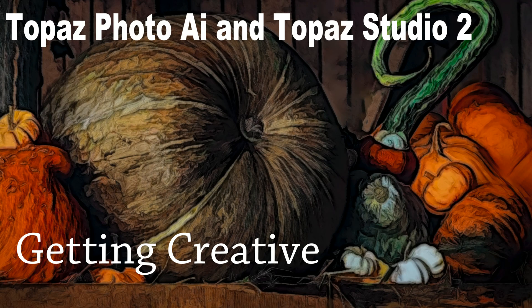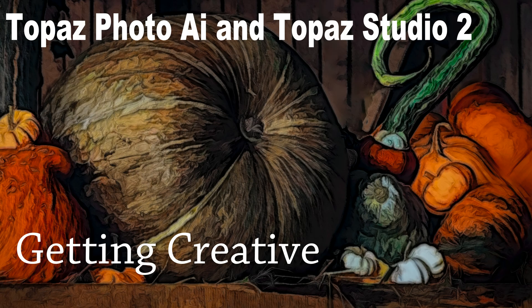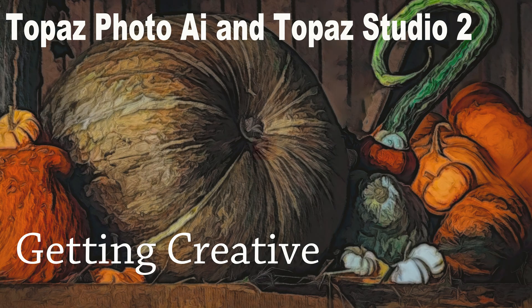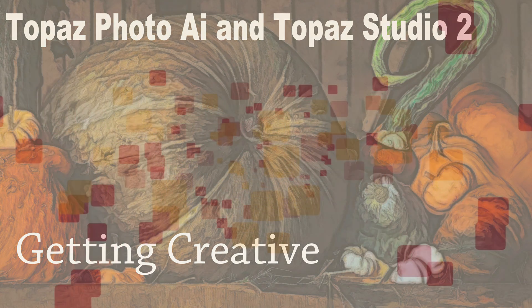Today on The Joy of Editing, let's get creative. I'll use Topaz Studio 2 along with Topaz Photo AI. We'll make a fall abstract image. Stay tuned.